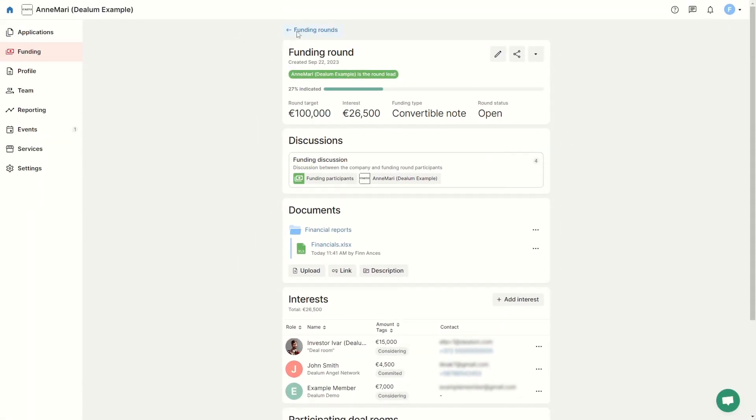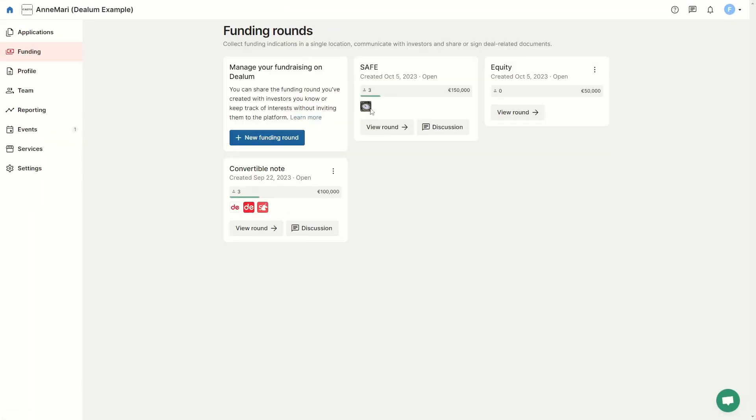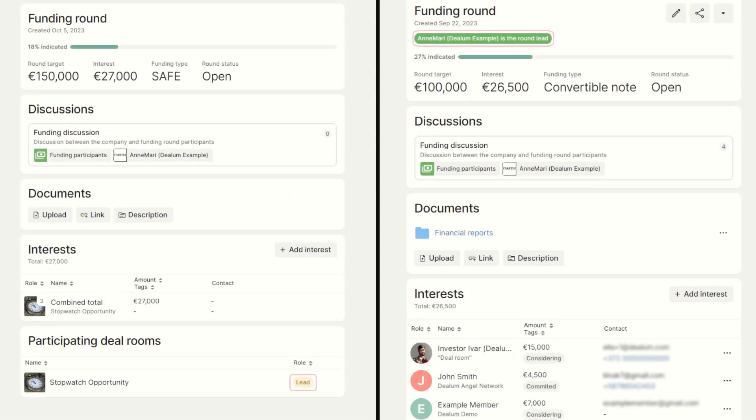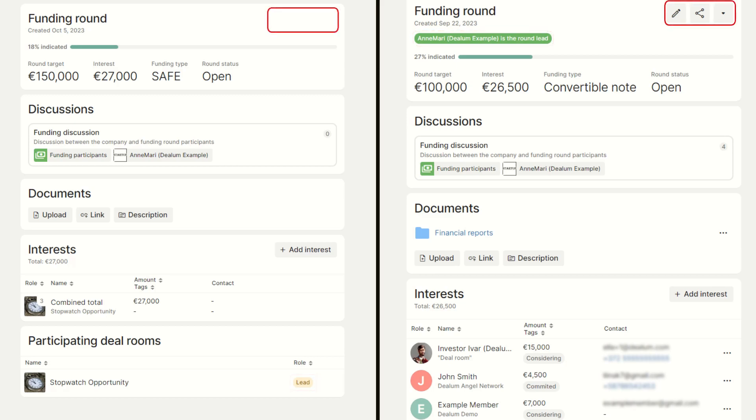Please note that if you did not create the funding round and have not been given access or round lead rights, some settings and actions will not be available for you. Thank you very much.